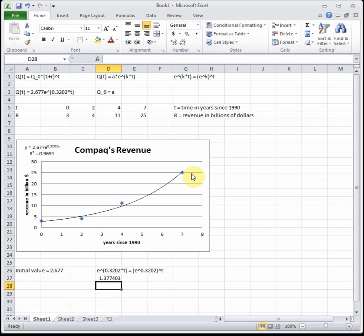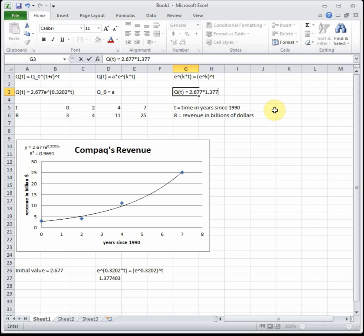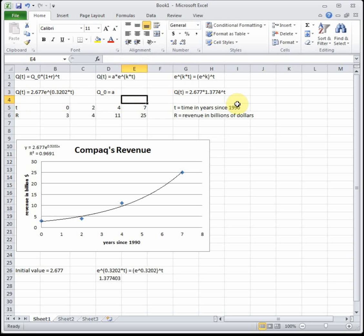We see that e raised to the .3202 is equal to 1.3774. So we just converted e raised to the k times t. Now we have it in the form q of t equals our initial value which is still 2.677 times e to the .3202 which equals 1.3774 raised to the t. We just converted it from Excel form with the e into closer to what your book uses.